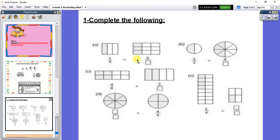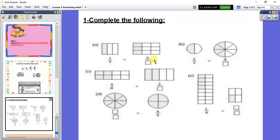Let's see the next shape. How many shaded parts do I have here? I have 3 shaded parts: 1, 2, 3. So we write 3 up. And down, I will write the number of all parts. Let's count: 1, 2, 3, 4, 5, 6, 7, 8, 9. So it will be 9. Then 3 over 9 is equal to 1 over 3 — they are equivalent to each other.